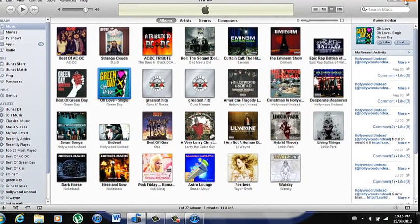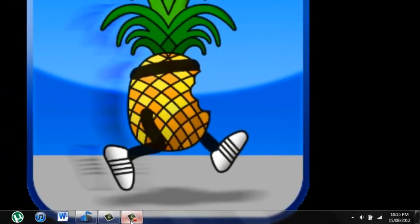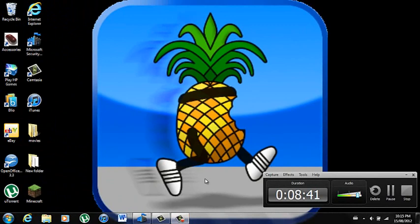So thank you for watching. Please go check out my other video on how to download movies. I have a couple on Minecraft too — please go check those out. Please don't forget to rate, comment, and subscribe. Thank you.